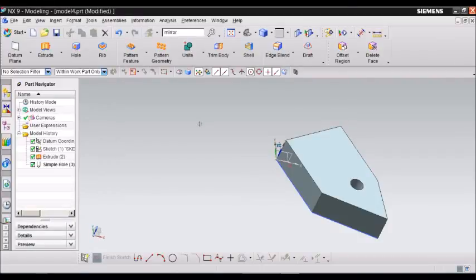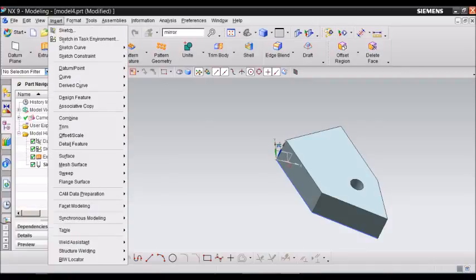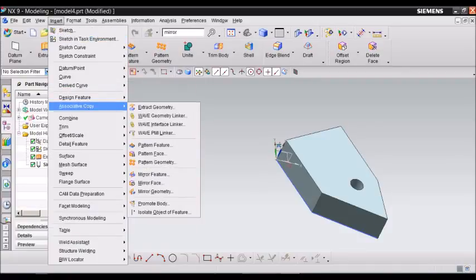You can find the mirror feature on Insert, then go to Associative Copy and then go to Mirror Geometry.